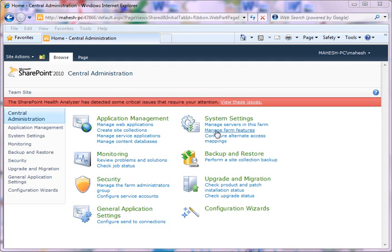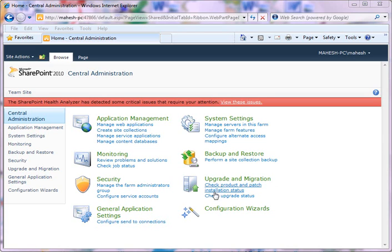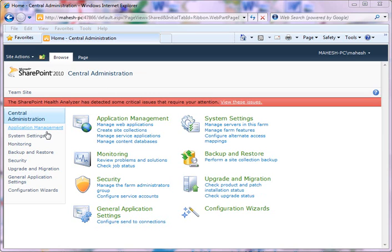After installing SharePoint 2010, the first thing you're going to see is SharePoint 2010 Central Administration. This application allows us to manage application settings, monitoring, and backup for the whole SharePoint 2010. If you look at the screen, this is my SharePoint 2010 Central Administration. As you can see from the options here, you'll see Application Management where you can manage web applications, create site collections, manage service applications, and manage content databases.